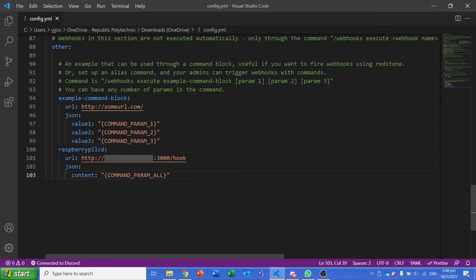Usually command parameters are split using spaces, so having this will prevent this from breaking our message.